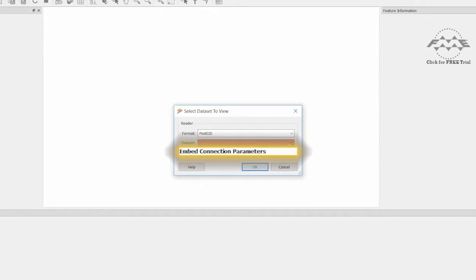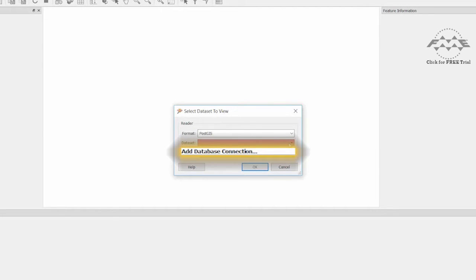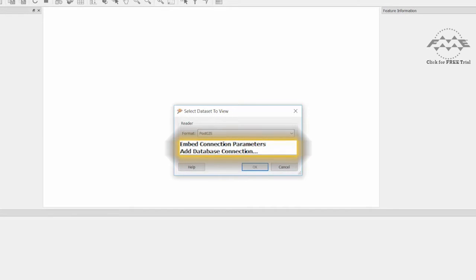Embed connection parameters require the user to enter the connection parameters each time a user would like to read from or write to a database. Add database connection provides a secure and simple way to store and reuse connection parameters. We will set both of these up to see how they work.